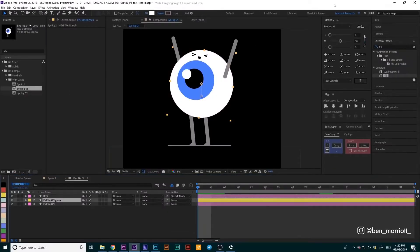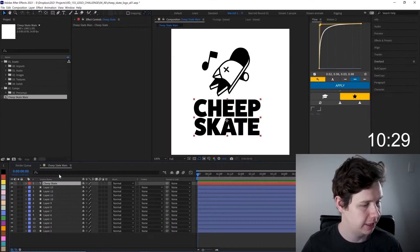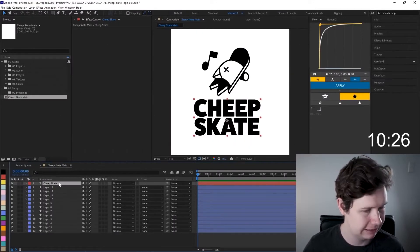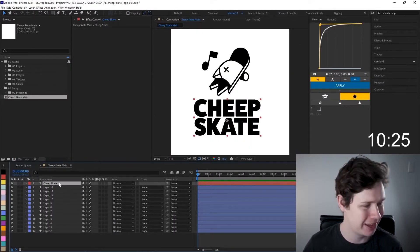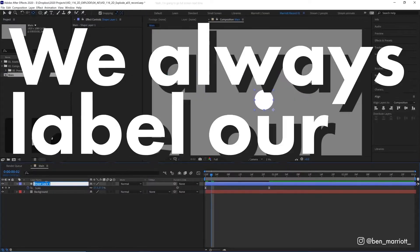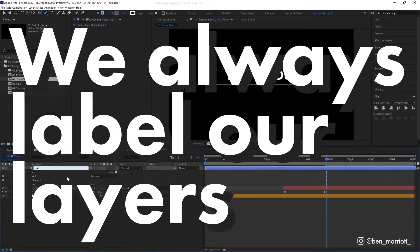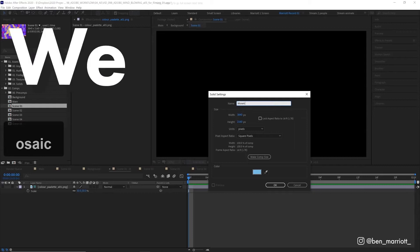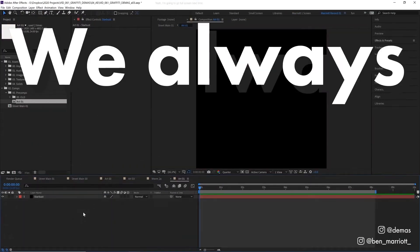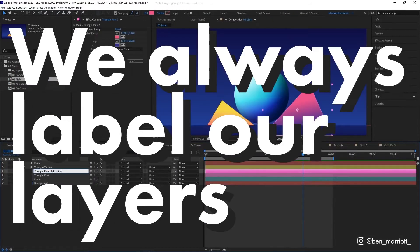We should always label our layers. Now I will be labeling my layers, but maybe afterwards when we have time. We always label our layers — but let's name it 'mosaic' because we always label our layers.